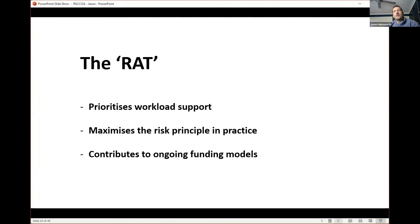The resourcing model and the risk assessment model — which is not just the RAT but the other systems we use like our workload management model — contributes to ongoing funding models. I'll touch on that a little bit more, as it might make more sense when I explain how this actually works.